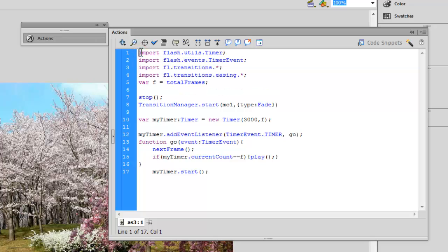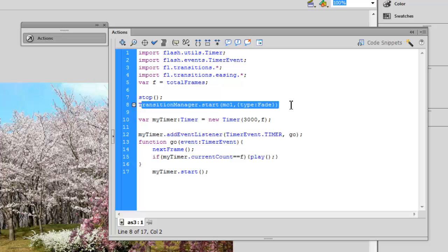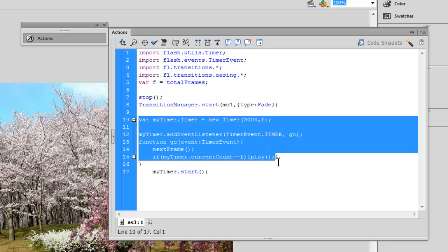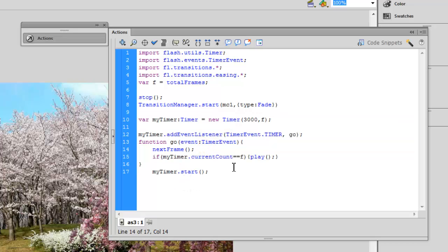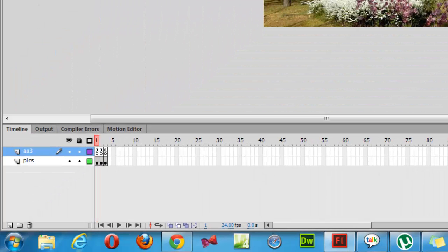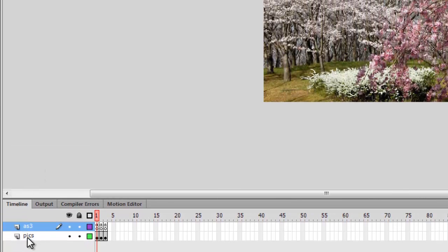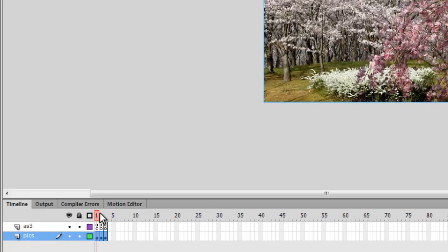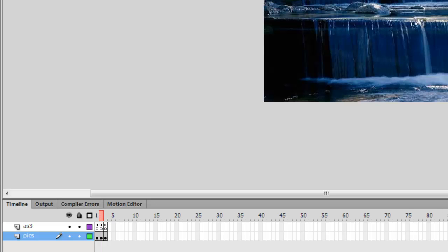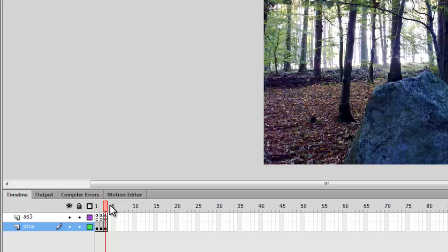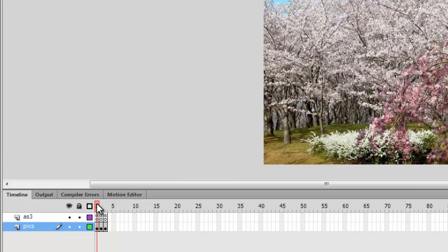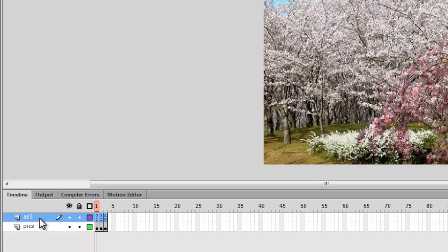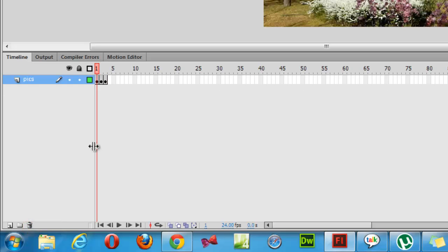Let's have a look inside the Actions panel. There are a few classes that get auto-imported when you write the code, though sometimes you have to write them yourself. I've used the TransitionManager class and the Timer class. To understand things better, I'll read in the three pictures, destroy the AS3 layer, and reconstruct it from scratch. The bottom layer is the pictures layer — you can see the pictures changing as I scrub the timeline. The top layer is the AS3 layer containing the ActionScript 3.